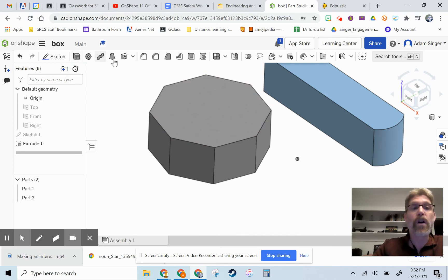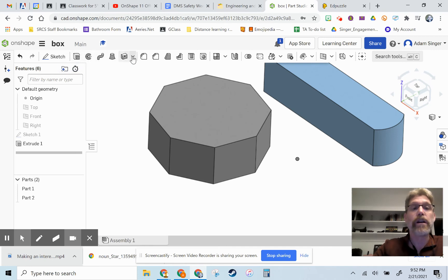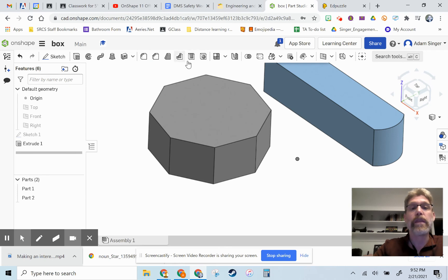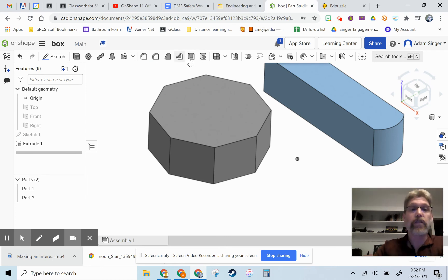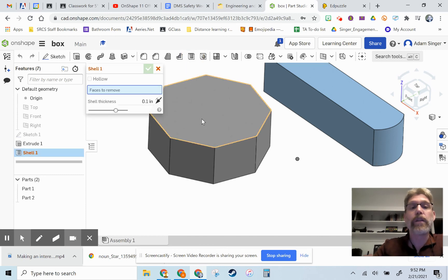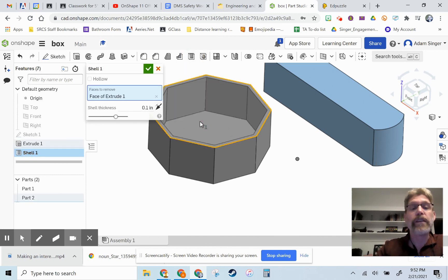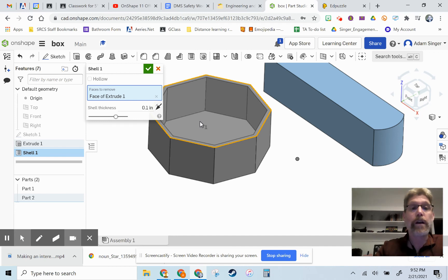So it's not in this section that is with extrude here, but in that next section of buttons, you'll see one that looks like a box that's been hollowed out. If you click on that and click on the top face of your shape,